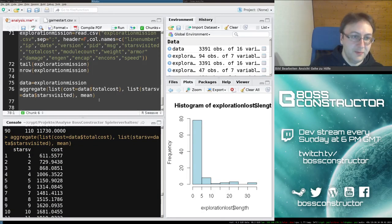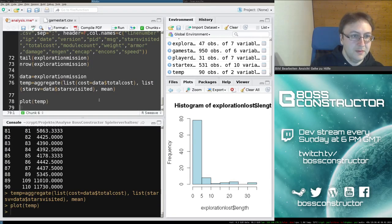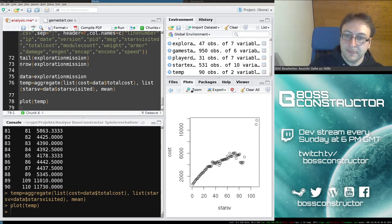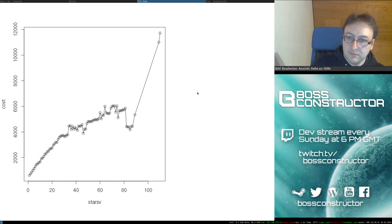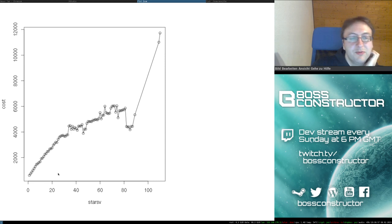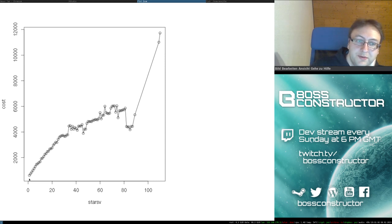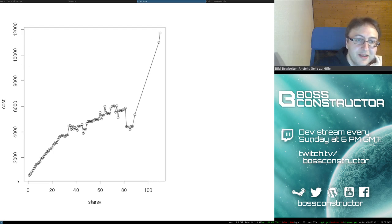Let's plot it. Okay, so this is a pretty simple line plot where I have the number of stars visited on the horizontal axis and the cost of the player ship on the vertical axis. As we can see, we have a very nice progression.